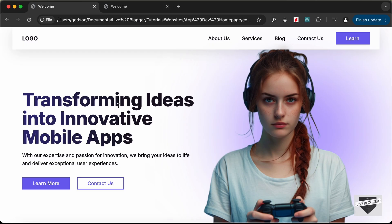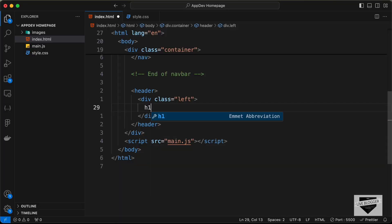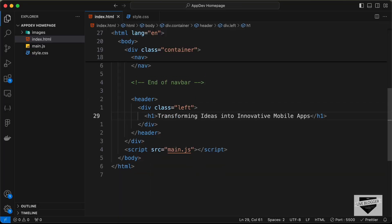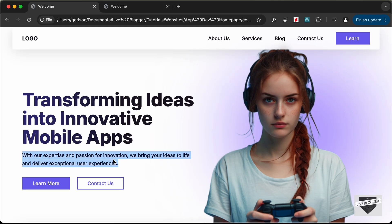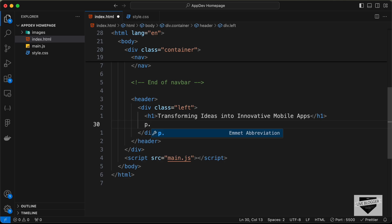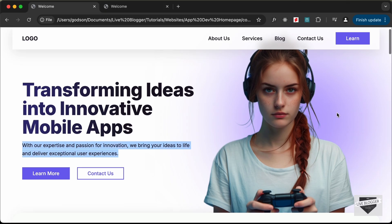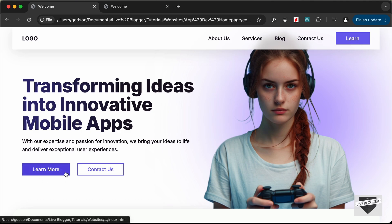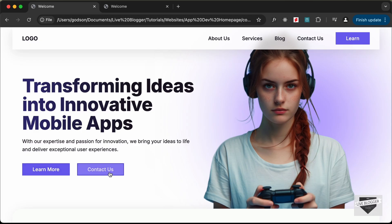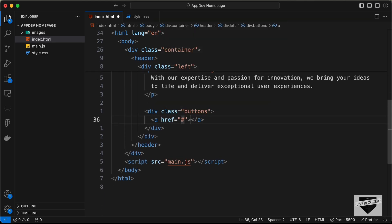Let's create a division with the class of 'left'. Inside this left division we need an h1 for the heading text, so let's create an h1 and paste the text. Then we need a subheading, so let's create a paragraph tag with a class of 'subheading' and paste the text. Then we need the two buttons, so let's create a container division with the class of 'buttons'.